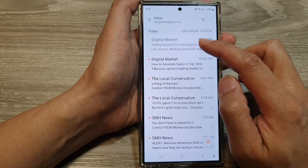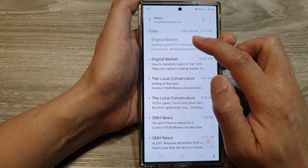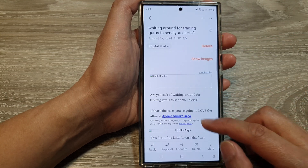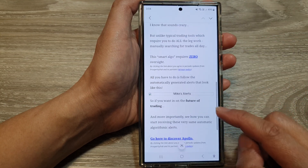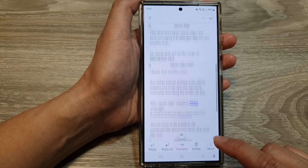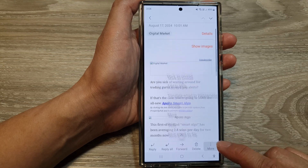Then open up the email message. Next, scroll down and tap on the more button.